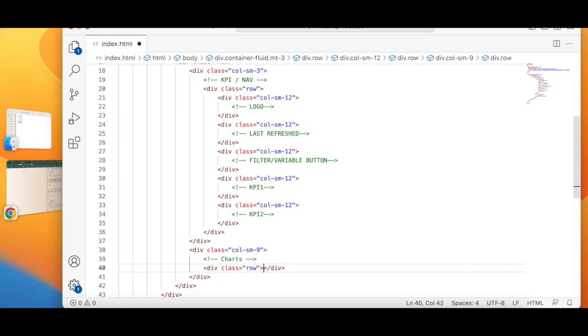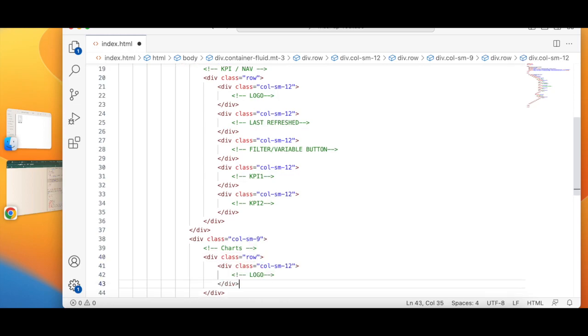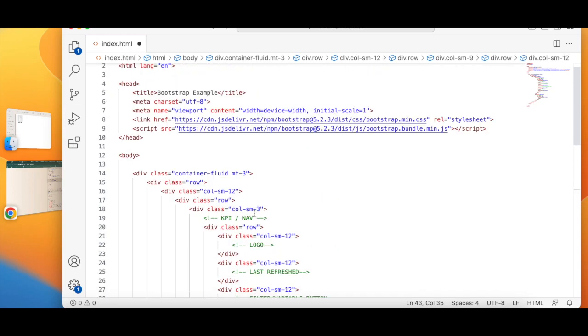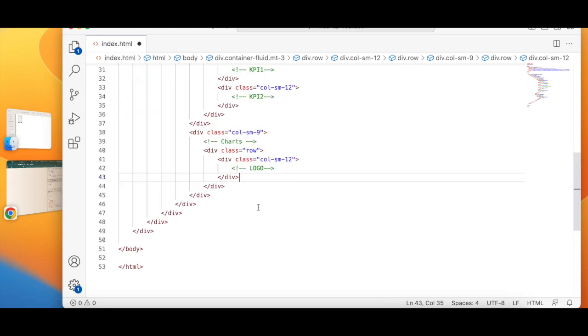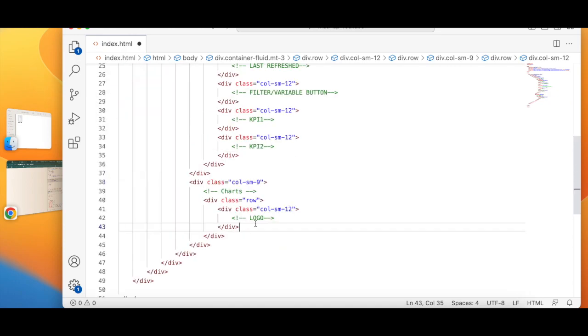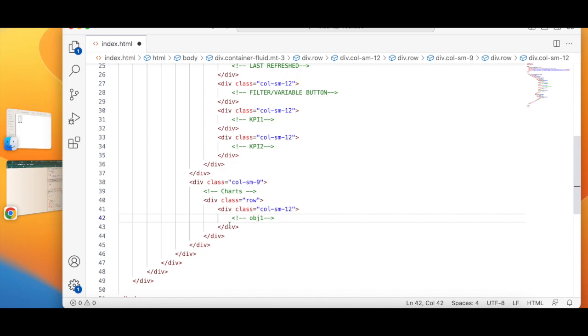A new row inside that row. So I have an object of full width. I'll say OBJ1.